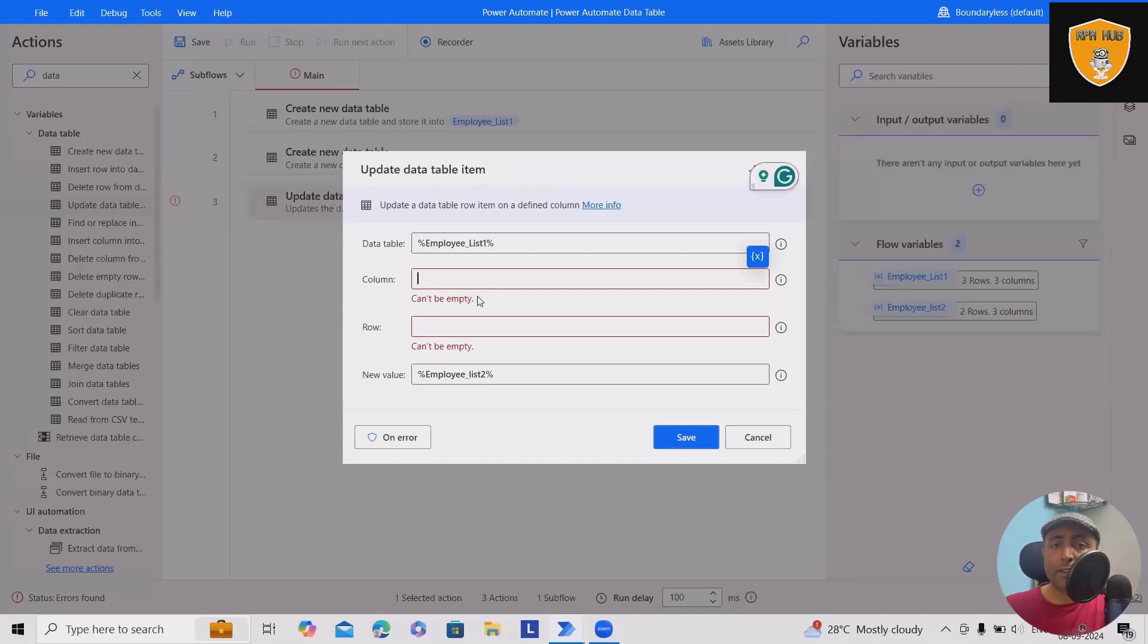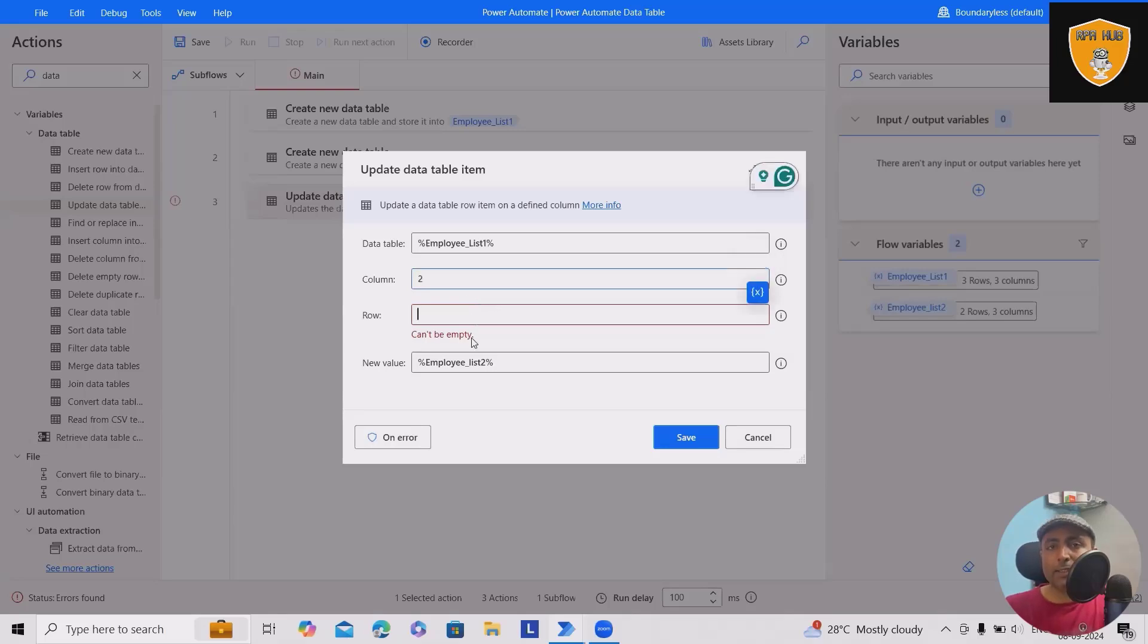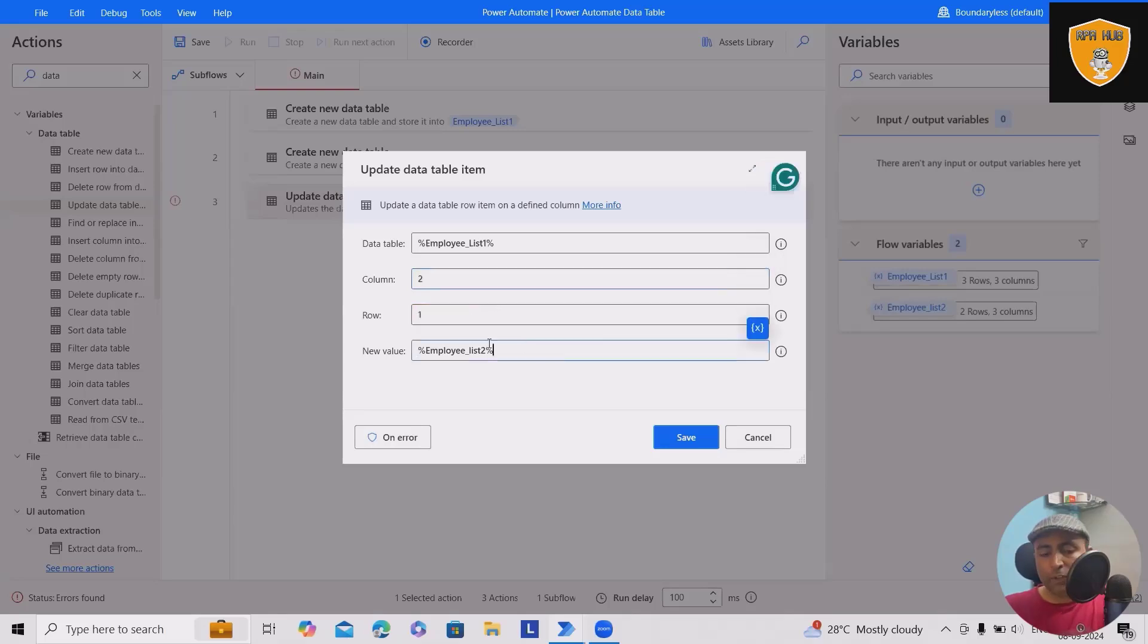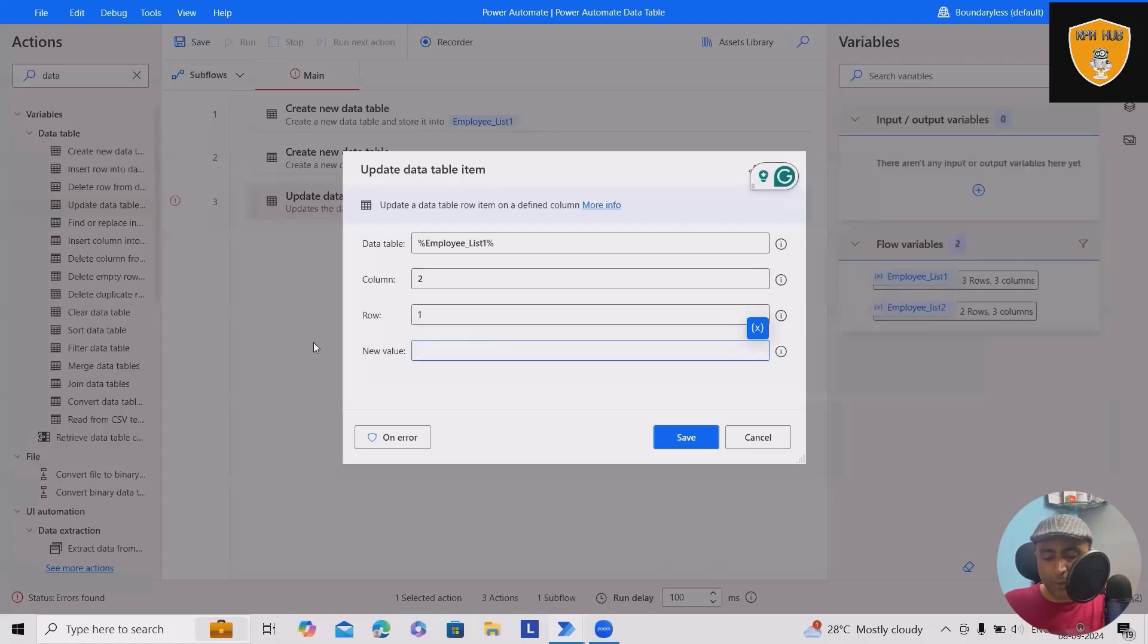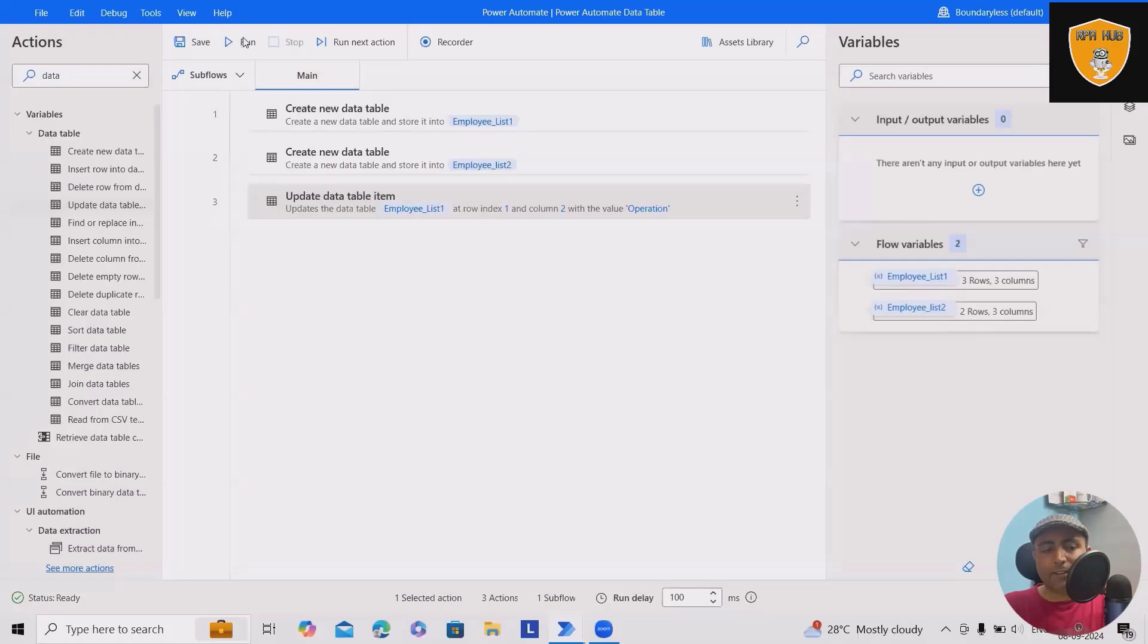Here let's consider I wanted to update column value two and row is one, which is department. And here I wanted to update it as operations. Let me click save and run the flow.